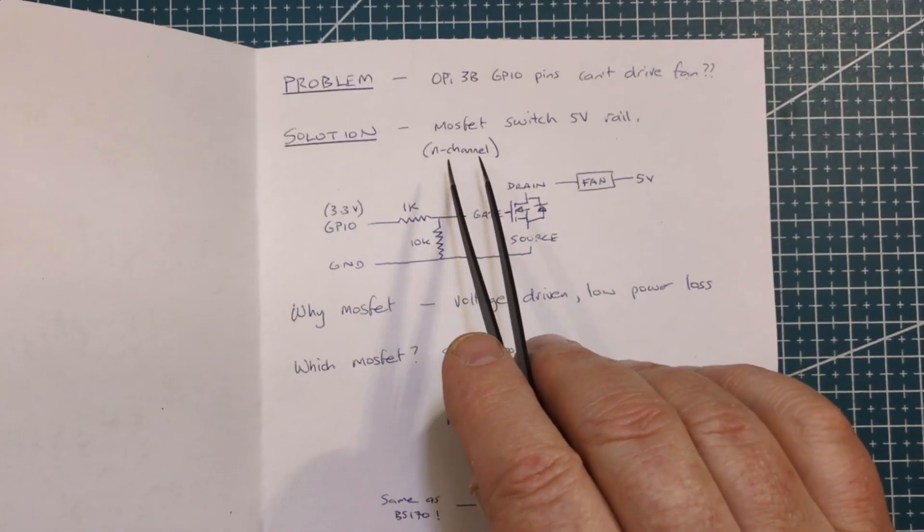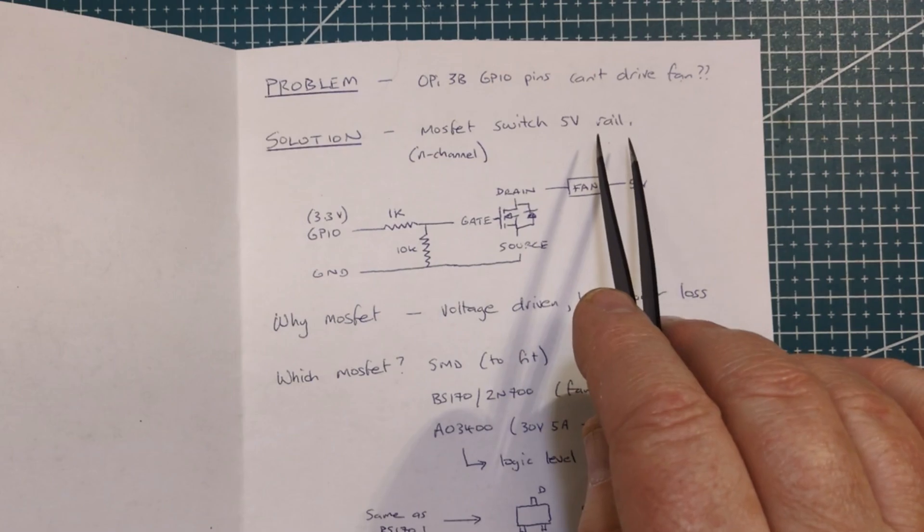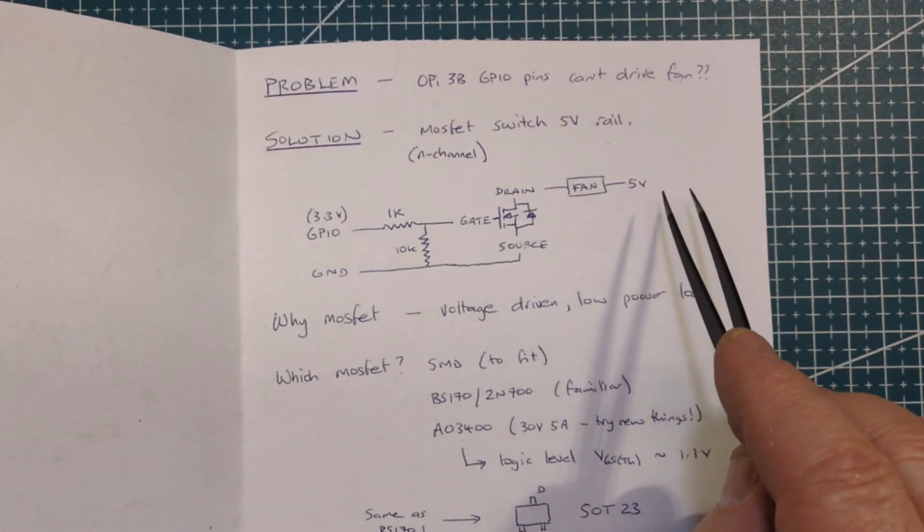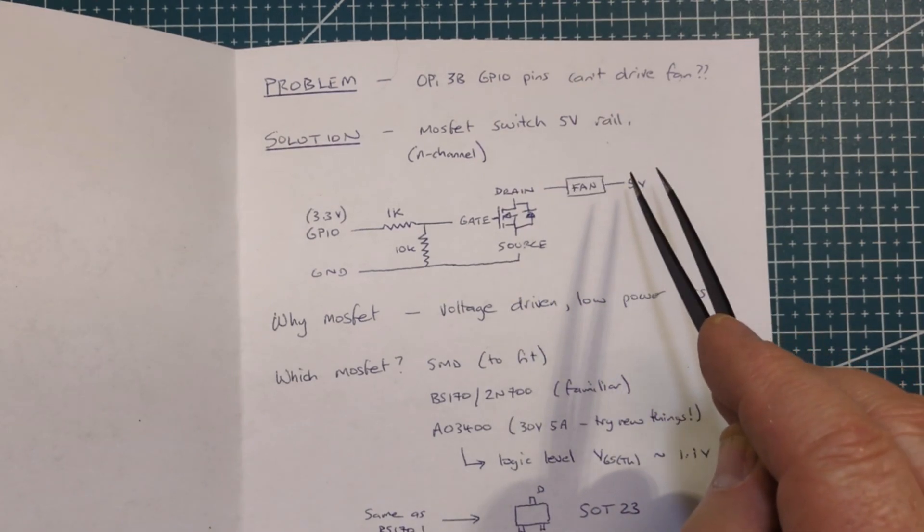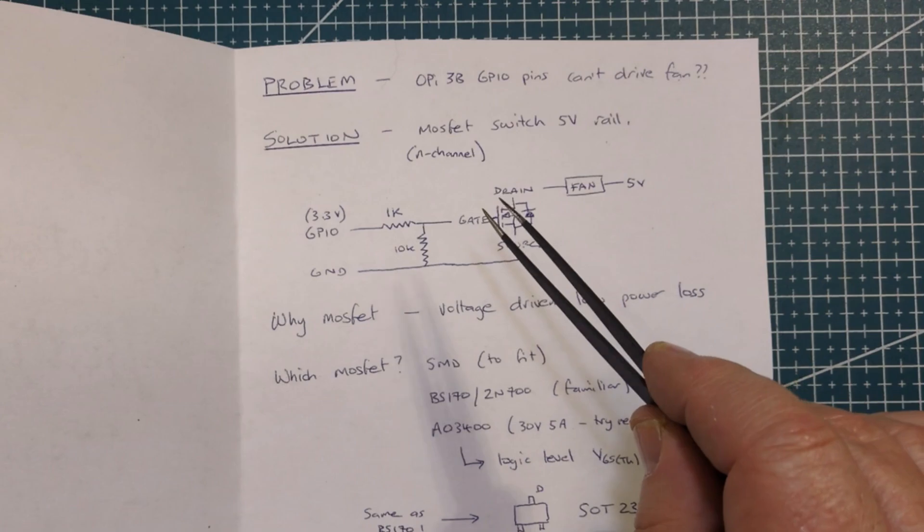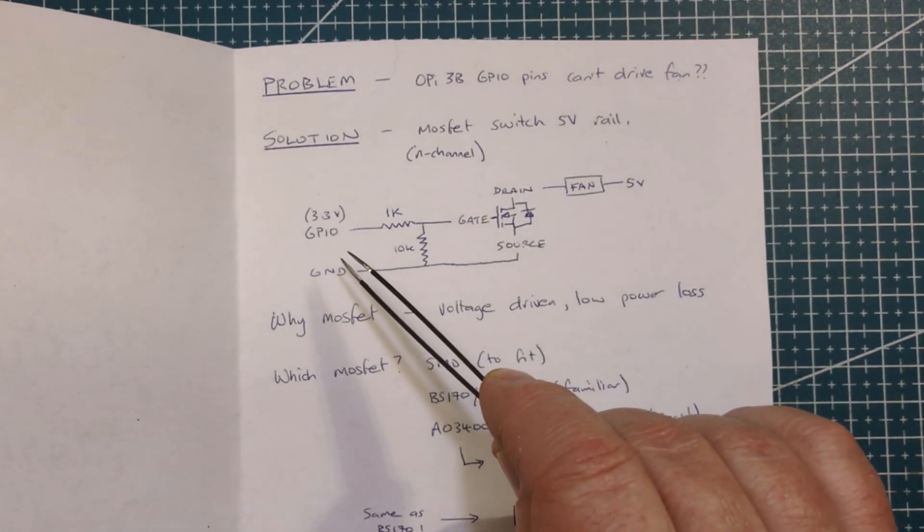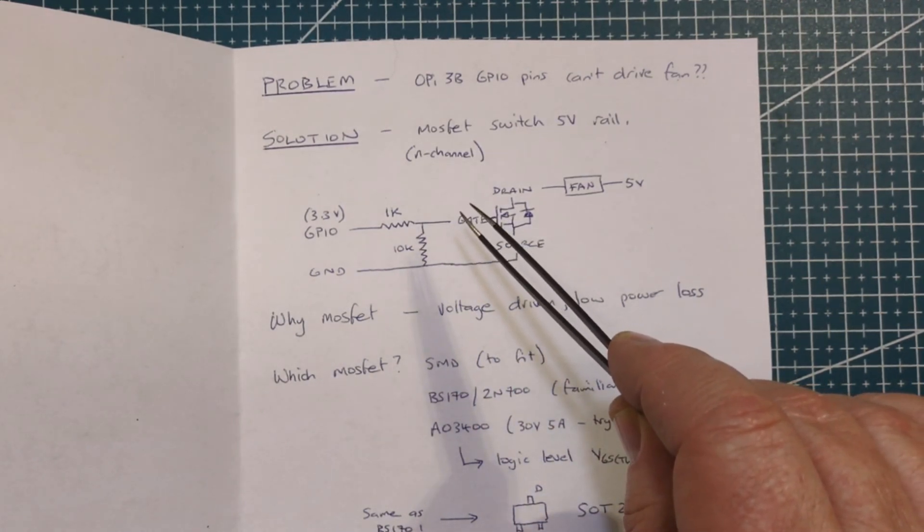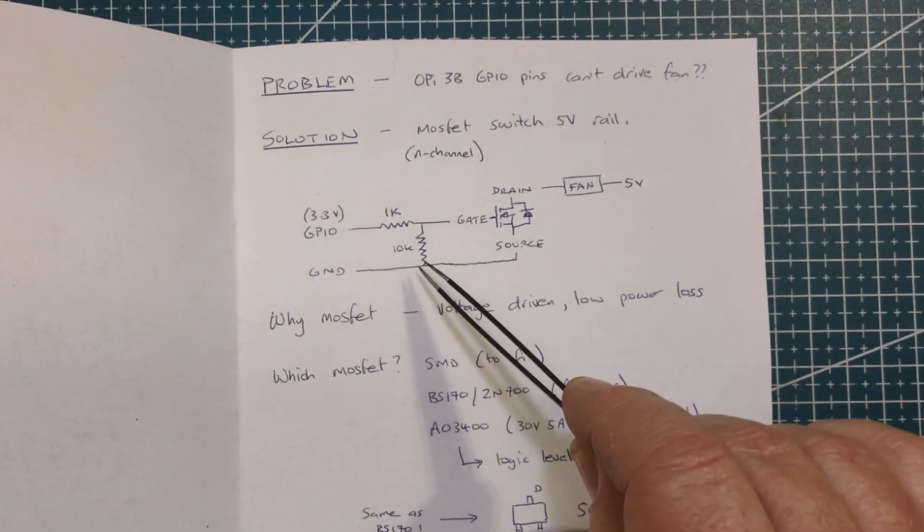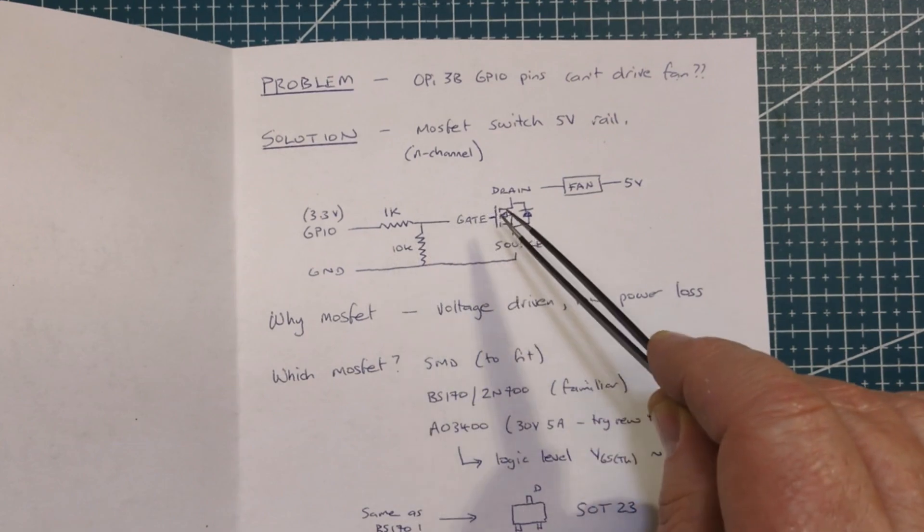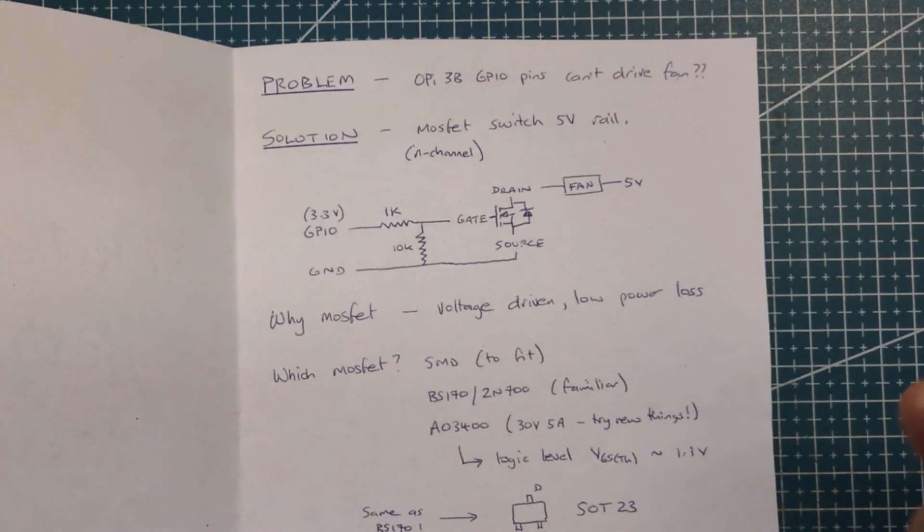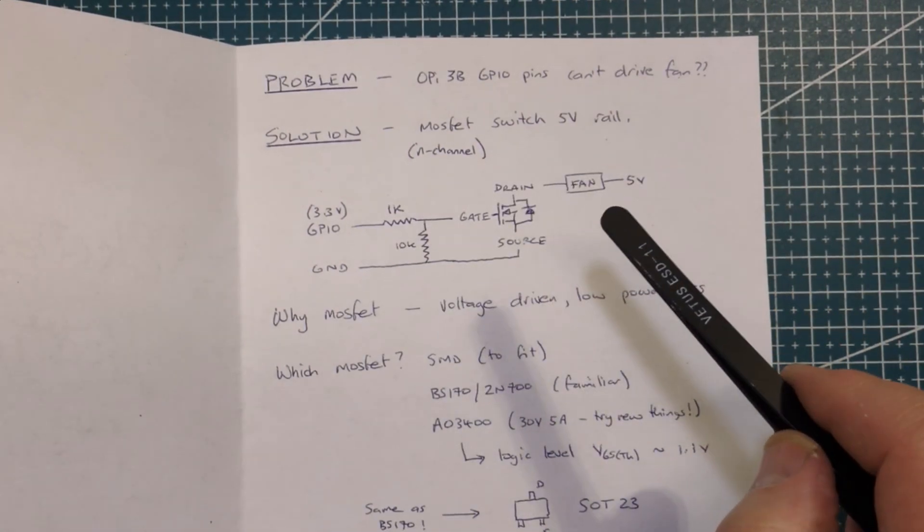Possibly we can solve this with a MOSFET switching the 5 volt rail. If we use an N channel MOSFET we can have 5 volts coming in through the fan into drain, the gate is connected to the GPIO via a 1k resistor and then down to ground. So this is pulled down so the gate is low until it isn't and finally source out to ground.